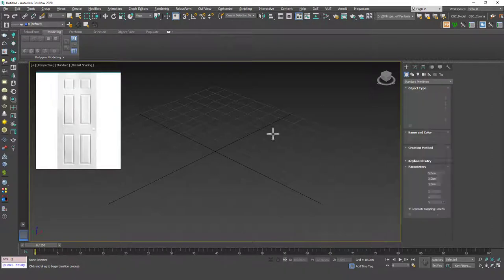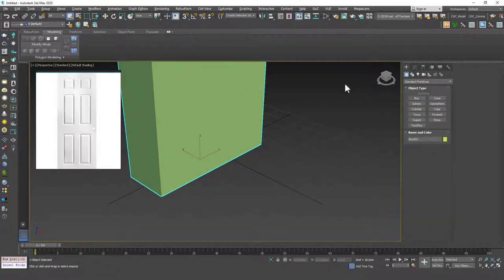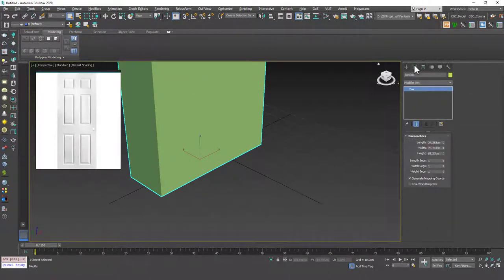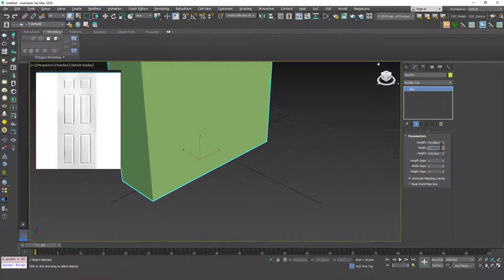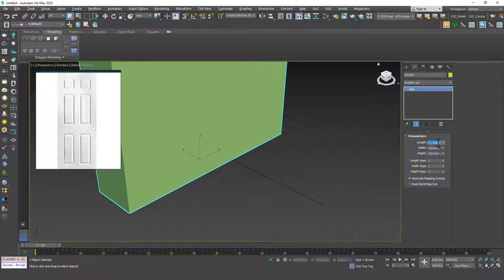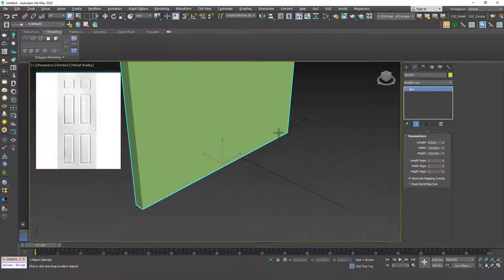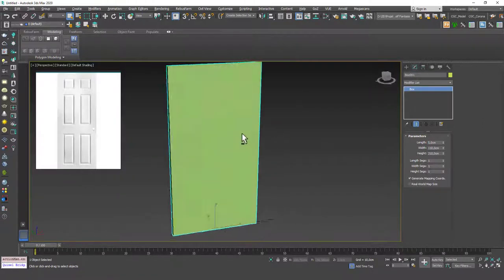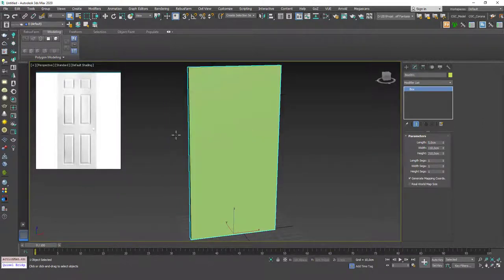To create that, let's start with a box. I'm going to change the height to 210, the length to 110, and the width to 5. So this is our base shape. As you can see this looks like a box, so we are going to start from this shape.